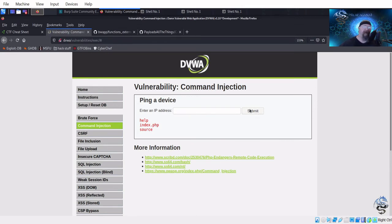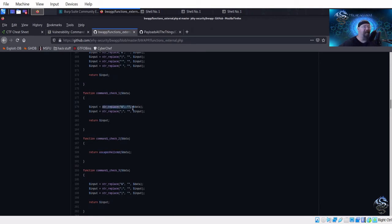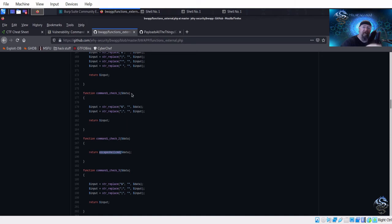There's another purposely vulnerable web server called bWAPP which does command injection too. On their GitHub page you can see they're doing a blacklist with string replace — replacing bad characters with null. That stops some things, but the really tough one is escape_shell_cmd, which is essentially saying you're not allowed to run more than one command in the string. That's closer to whitelisting — since the code hard-codes ping, you can't concatenate other commands.